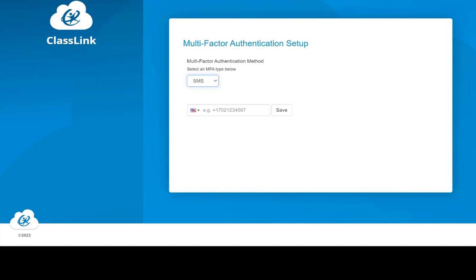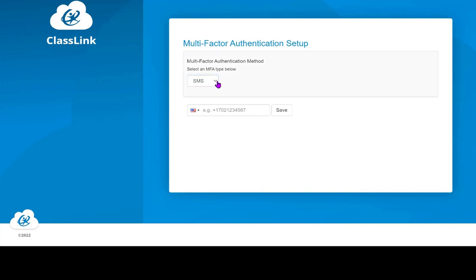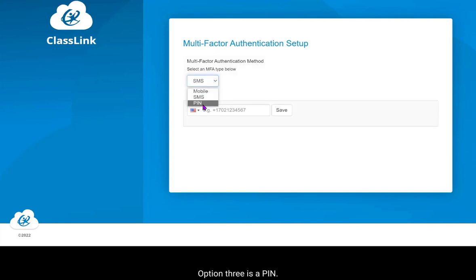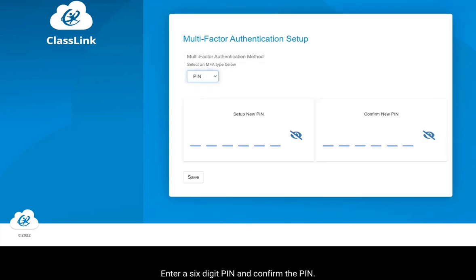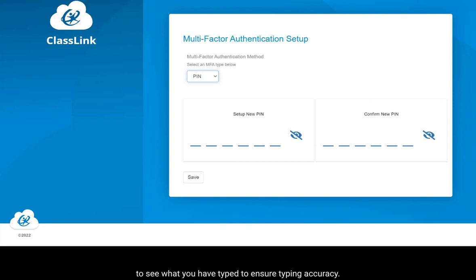Option three is a PIN. Enter a six-digit pin and confirm the pin. When entering the pin, you can click the eye icon in order to see what you have typed to ensure typing accuracy.